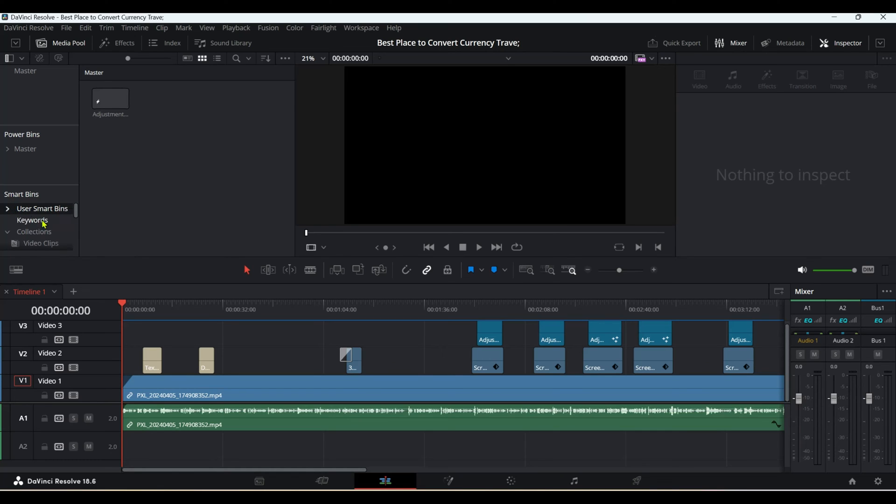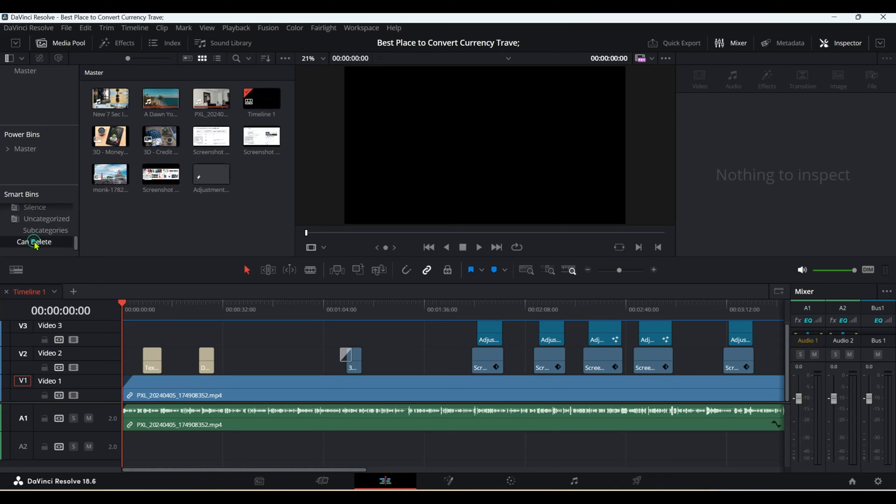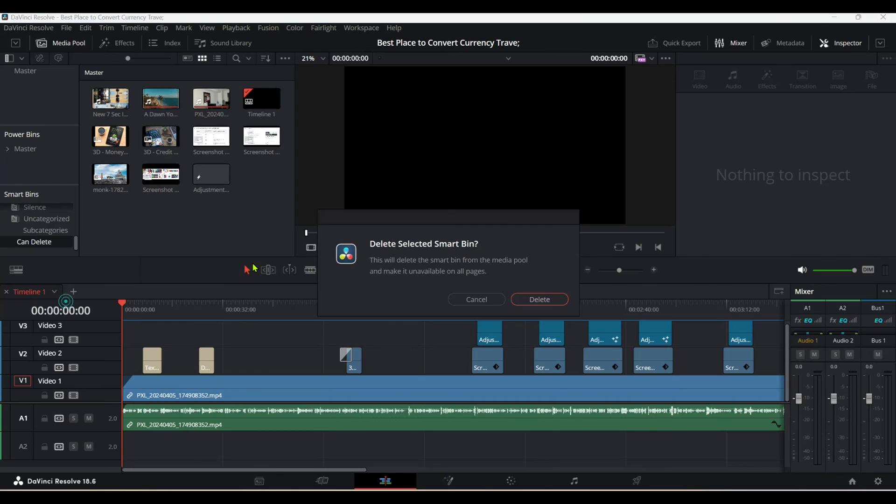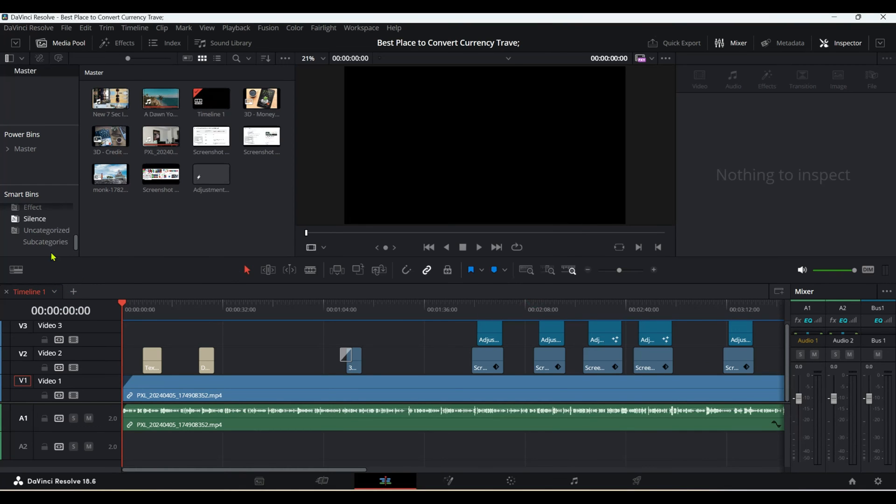This is how you delete smart bins. I'll highlight Can Delete, right-click, remove, and delete. You can see the user-created one is gone.